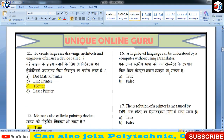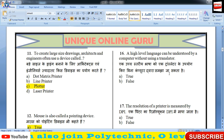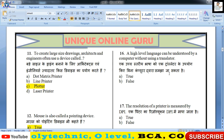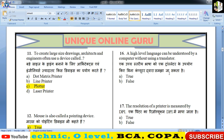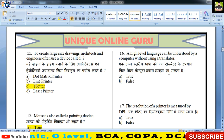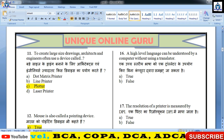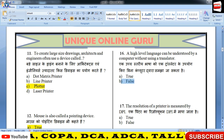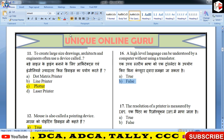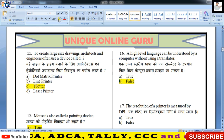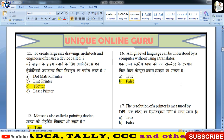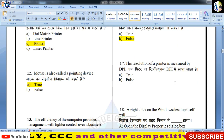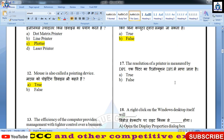A high level language can be understood by a computer without using a translator — क्या high level language को computer बिना translator के समझ लेगा? जी नहीं, इसका answer होगा false। आपको compiler या interpreter जैसा एक translator चाहिए होगा।